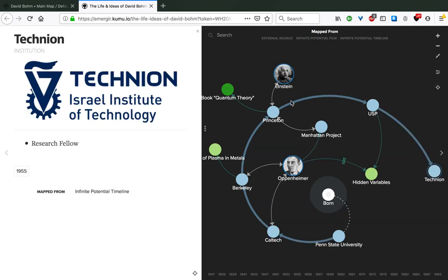After all of this, Bohm was also very unhappy in Brazil. He never really adapted and never really settled in this new territory. With the newfound state of Israel, he was offered a position as a research fellow at the Technion, the Israel Institute of Technology. He moved there, he moved country and institution in 1955.